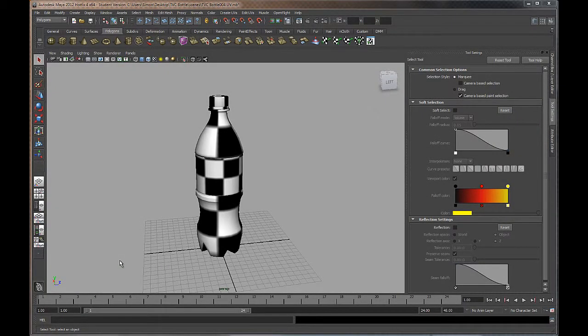Hi everyone, welcome back. We're going to move on to the next stage of the project now, and we're back in Maya. What we're going to do is start building some material shaders to apply to our packaging to make it look a little bit more realistic in preparation for our final render.